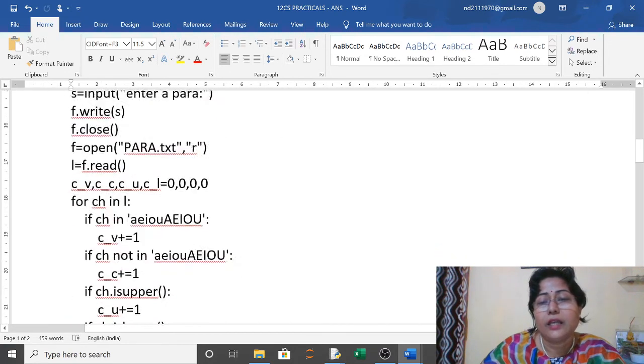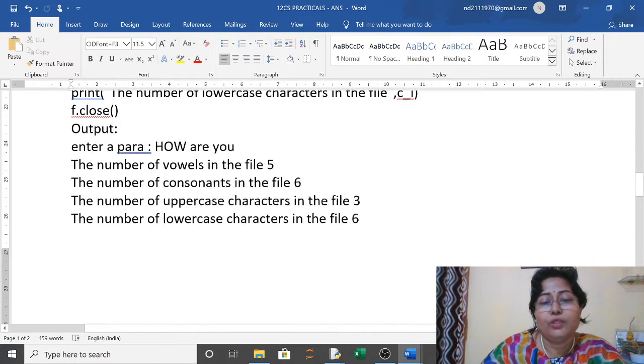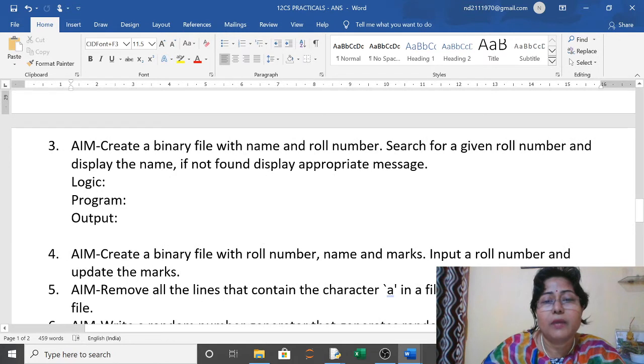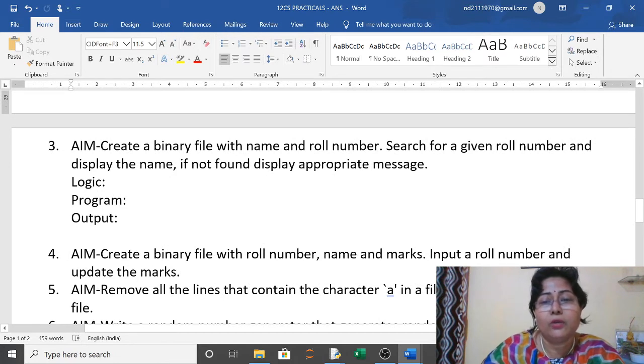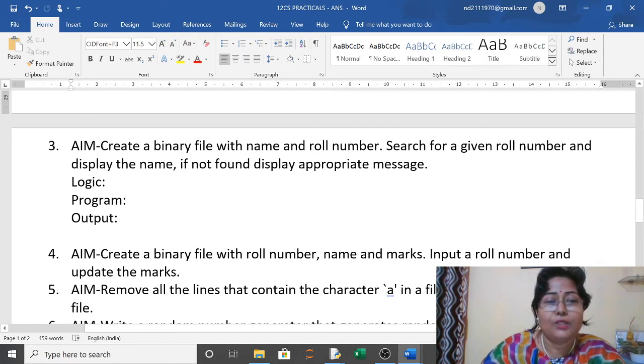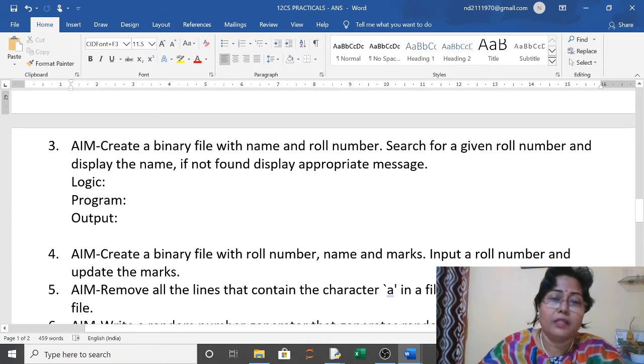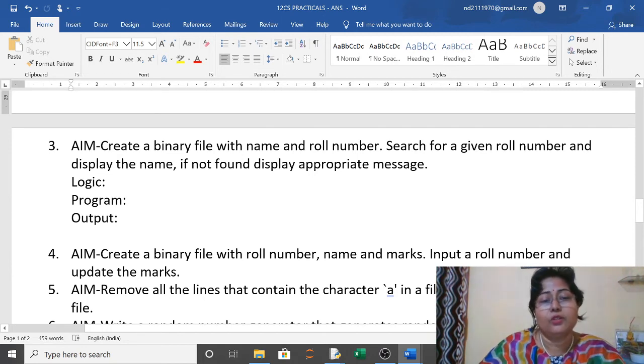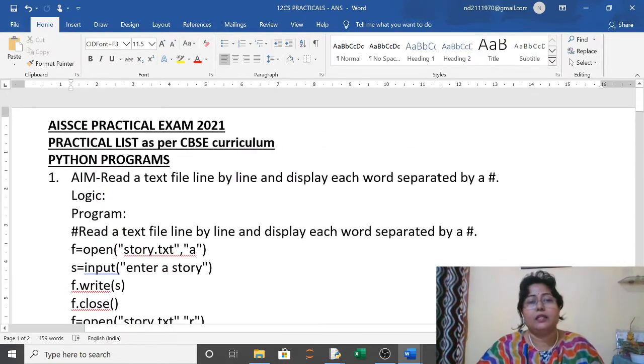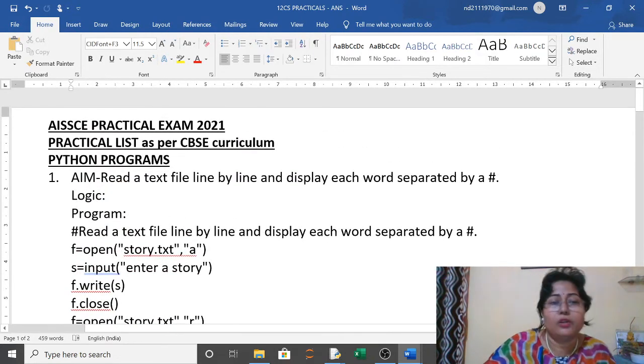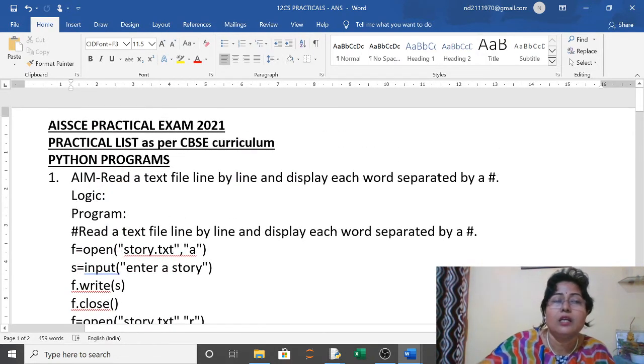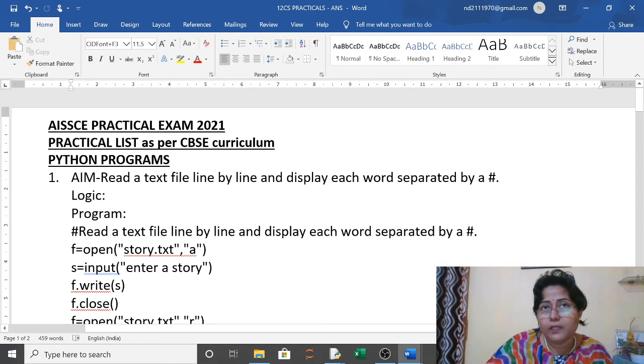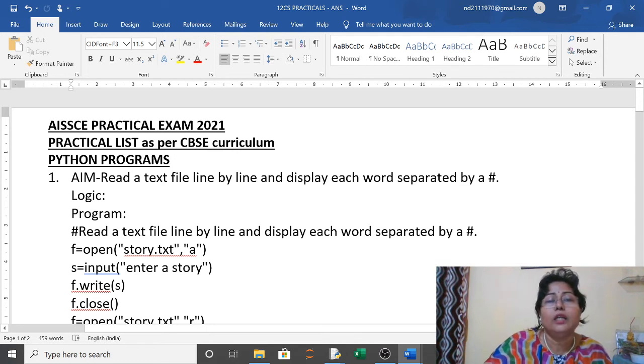In the next video we will do practical number three, that is the binary file. We will create with name and roll number, and search for the roll numbers and display the names. This is the CBSE practical list you have already started.